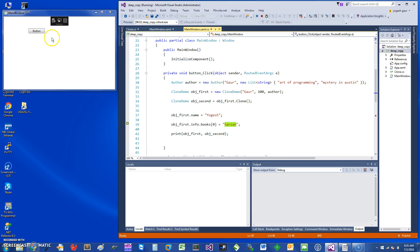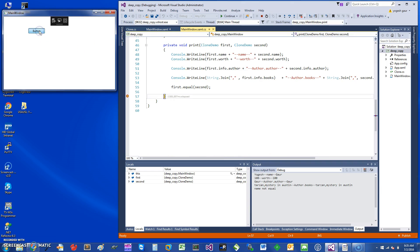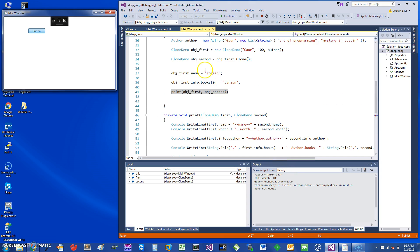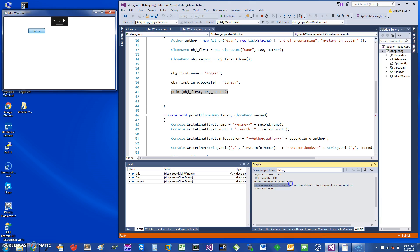If I run it, you can see the first object's name has changed to Yogesh, which we expected. The second one is still the original, Gore. But this object was just referring to only one object because it's a shallow copy, so it has changed to Tarzan in both.